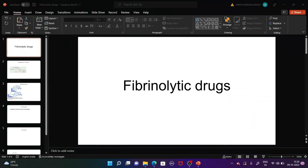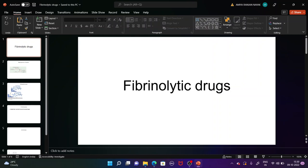In this lecture we are going to discuss about the fibrinolytic drugs. In this chapter I have already discussed about the antiplatelet drugs and anticoagulants. This is the last lecture, which is about the fibrinolytic drugs.